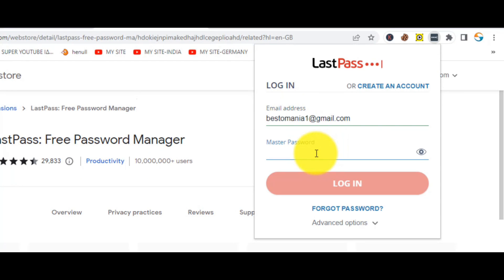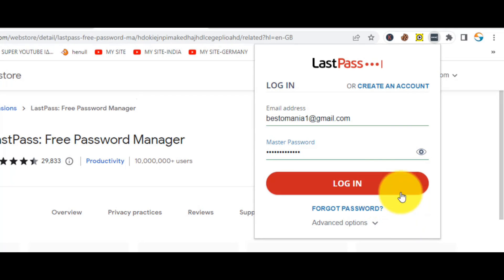Enter your mail and the master password. And click on login.